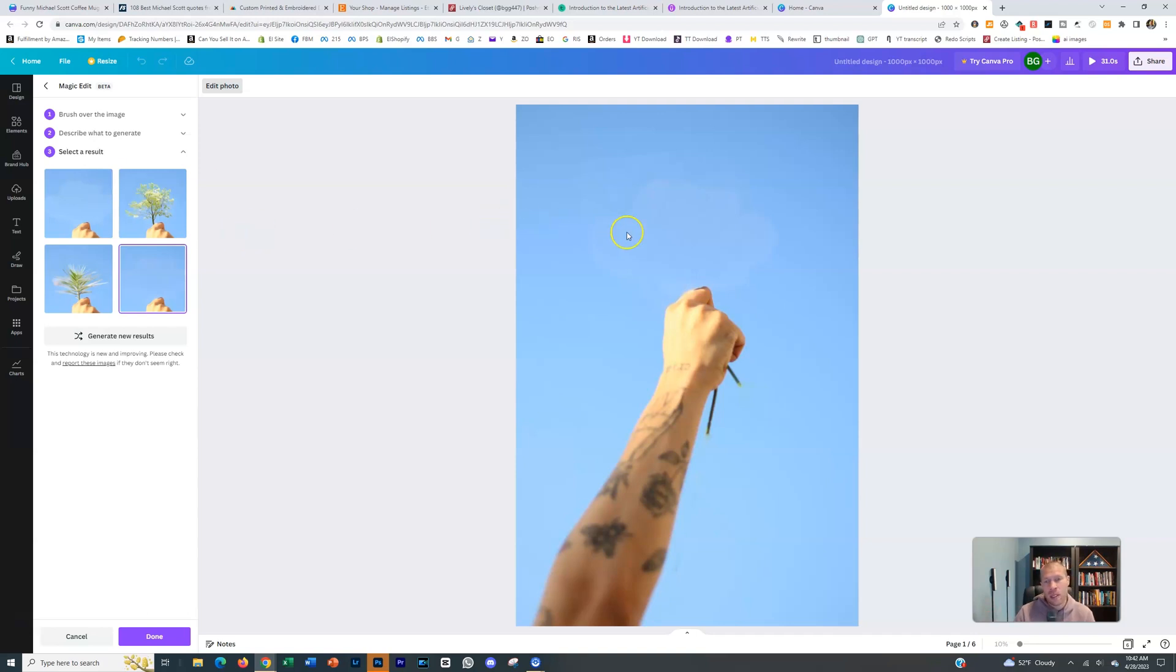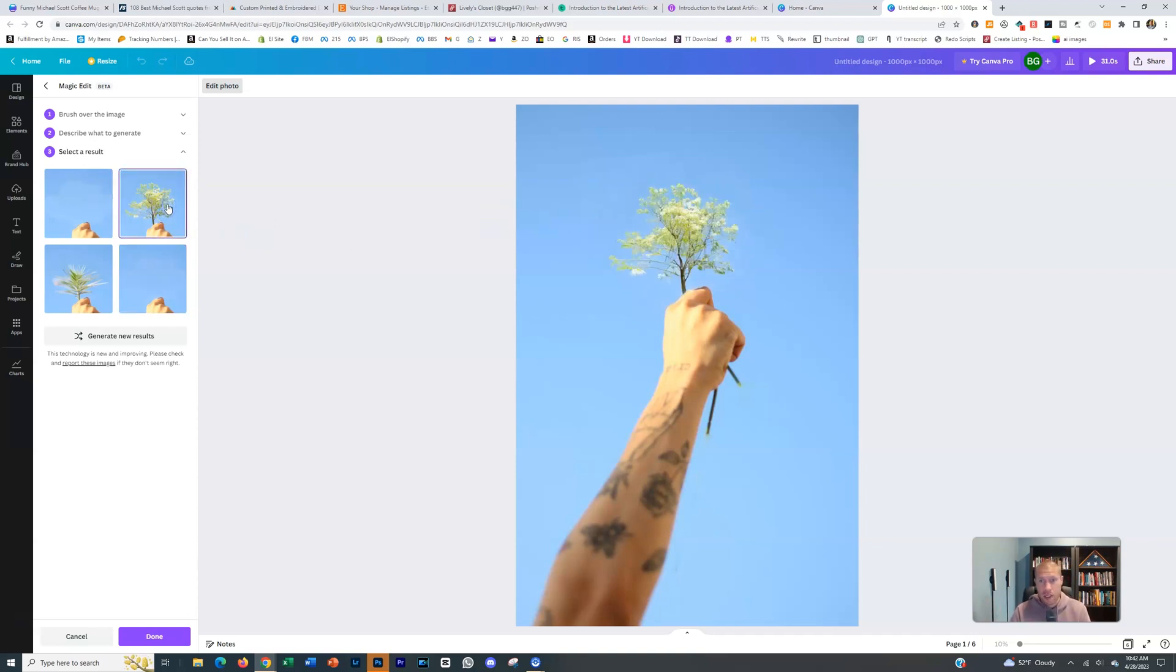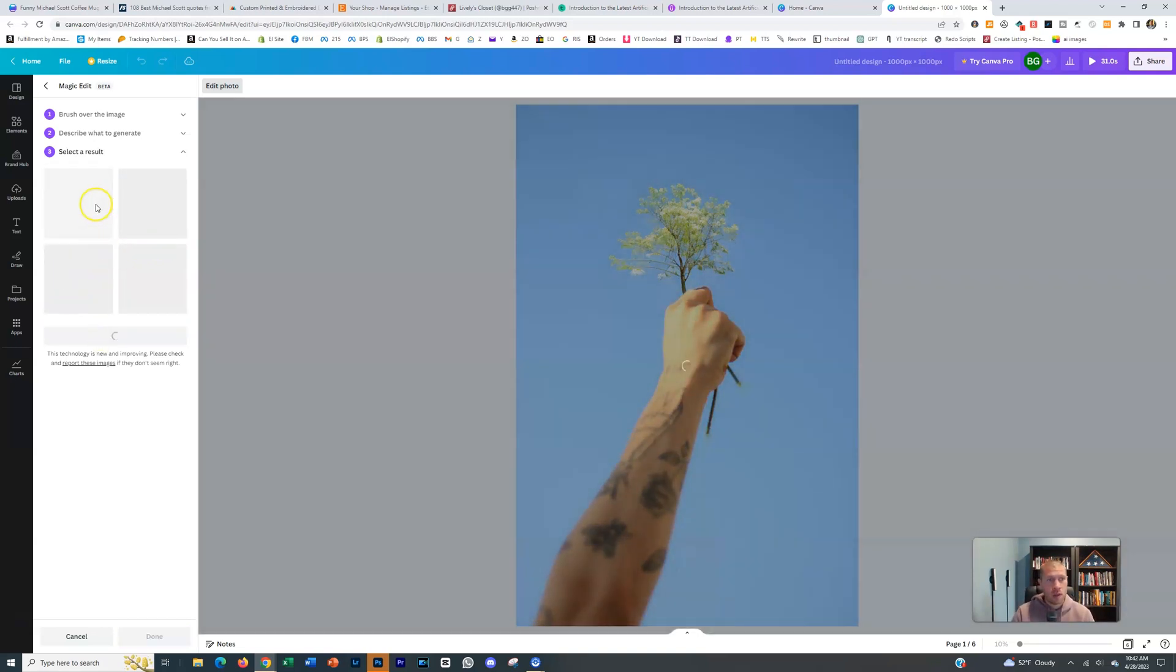Now you can play around with this. This isn't the only thing you can do. You can change it. If you want it to hold something different, see how that adds it in there. You could generate new results, see what it comes up with. You could also tell it something different.